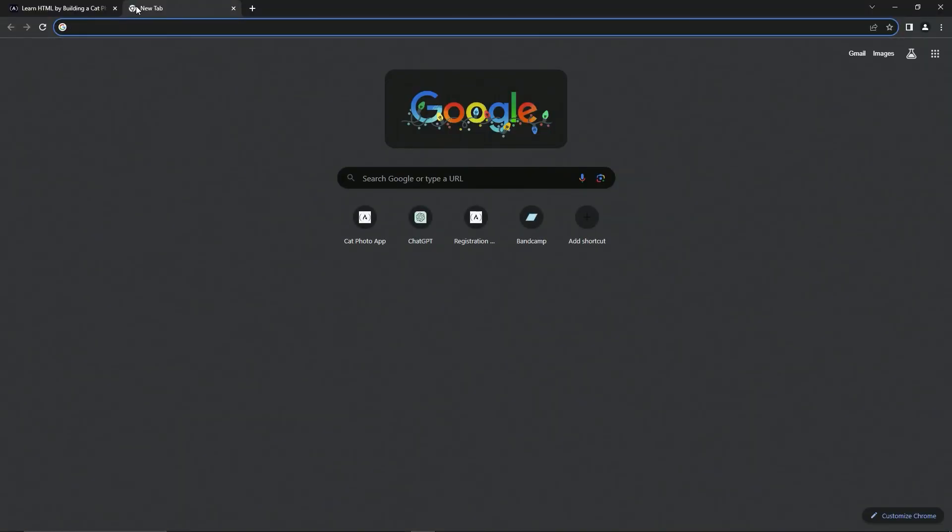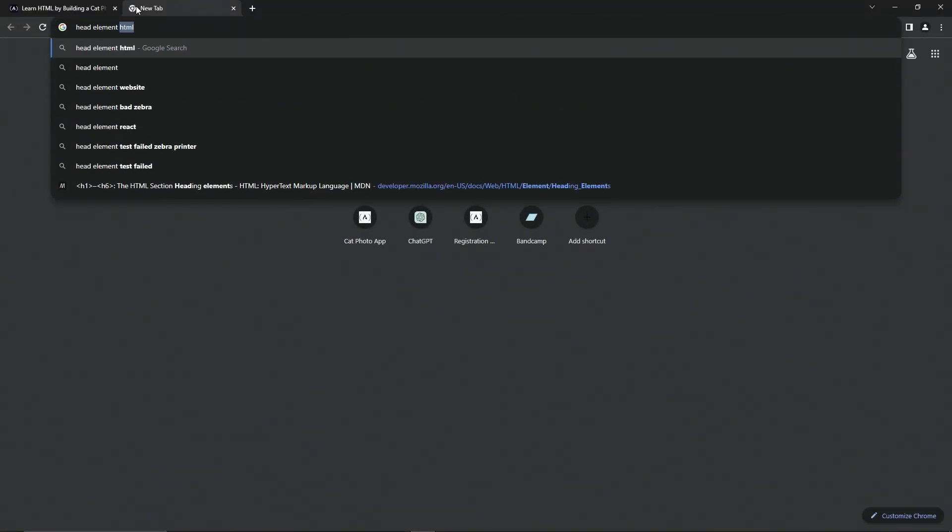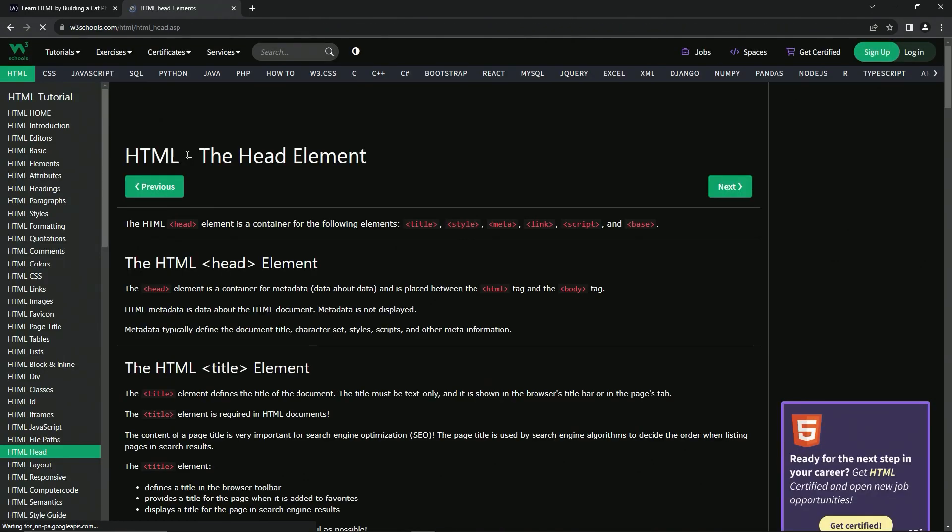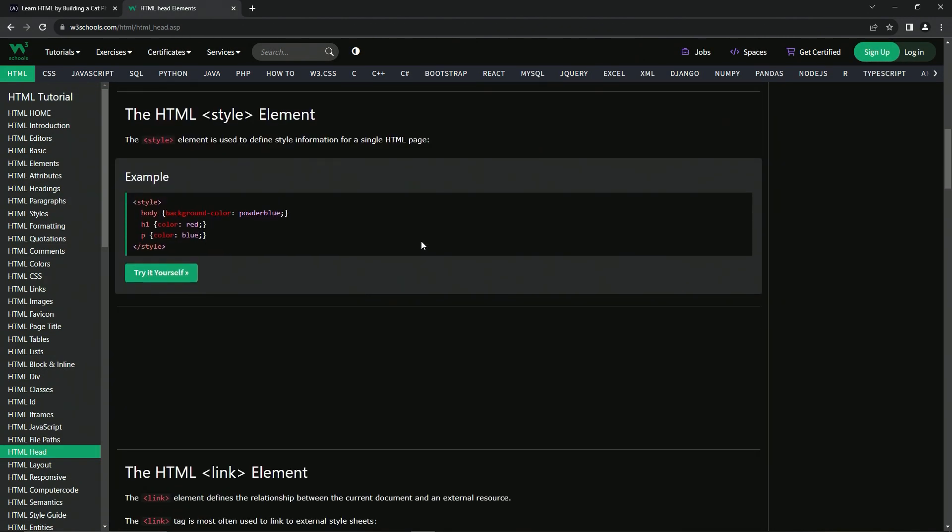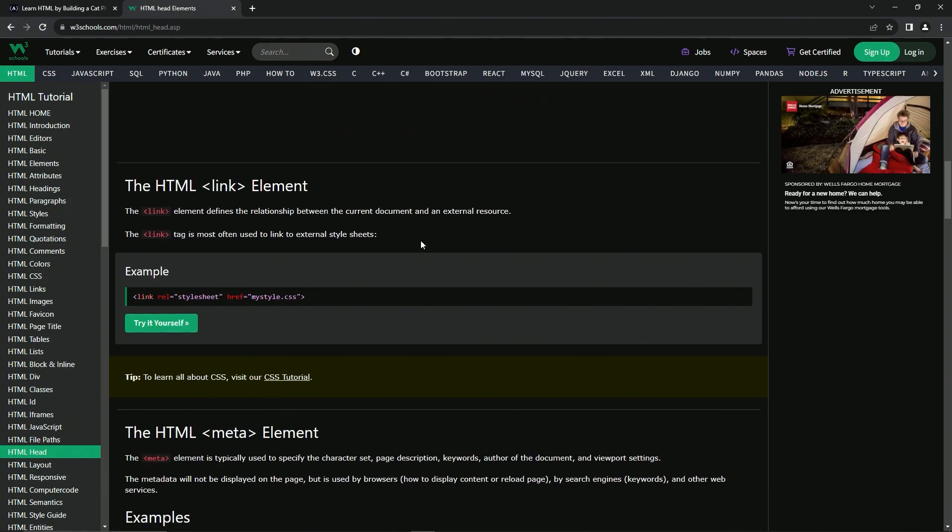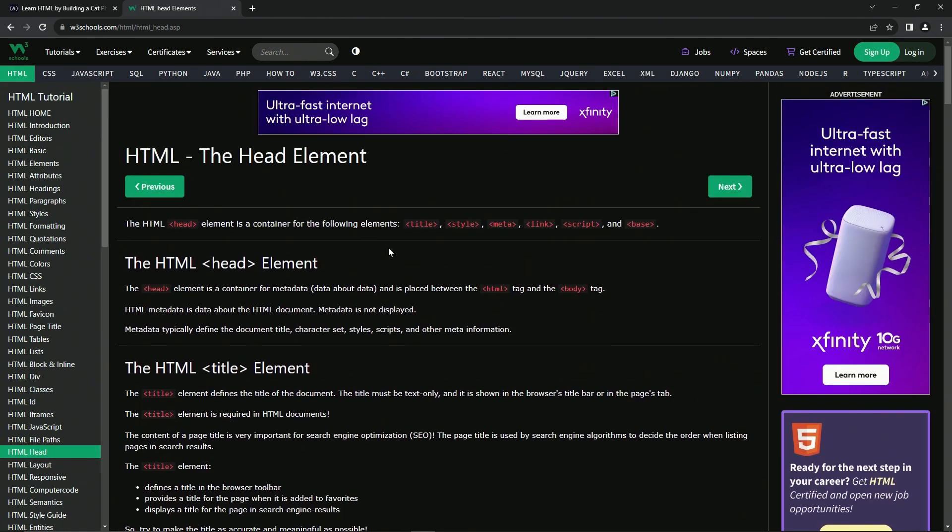Head elements HTML. Let's see what it talks about so that you can see it's pretty long. There's actually a lot of stuff to go with the head, but let's check it out.